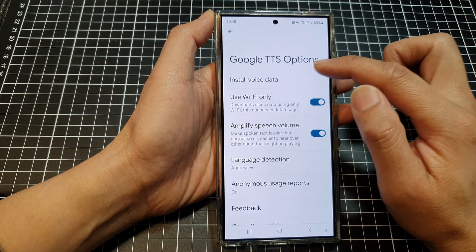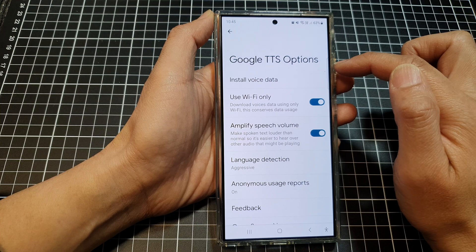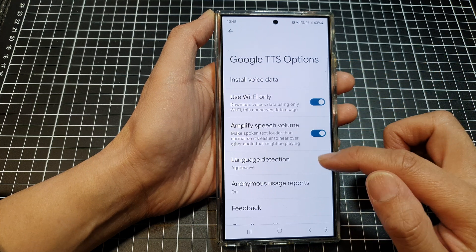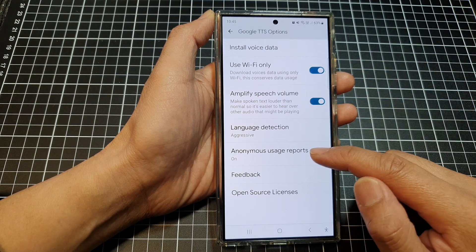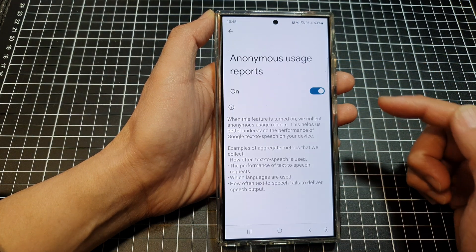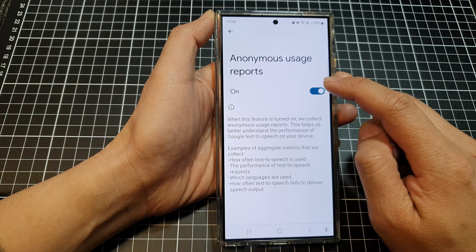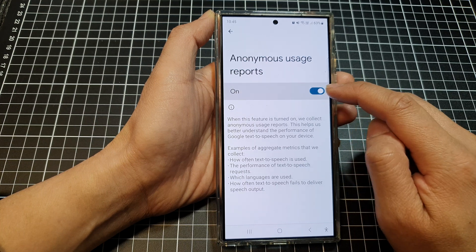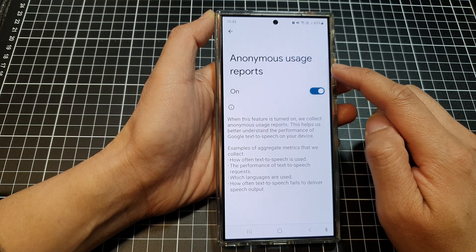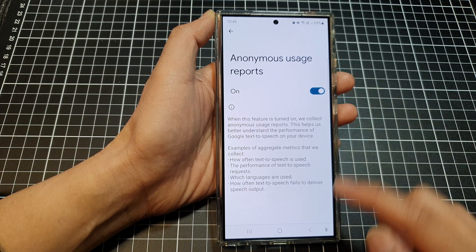In the Google TTS options, scroll down and tap on Anonymous Usage Reports. From here, you can tap on the toggle button to switch off or turn on anonymous usage reports.